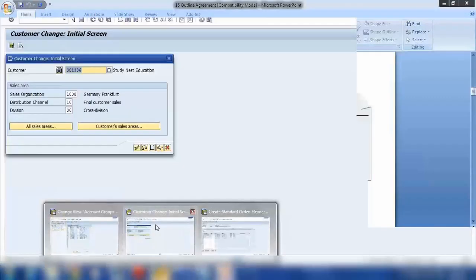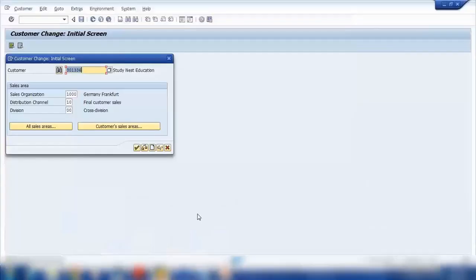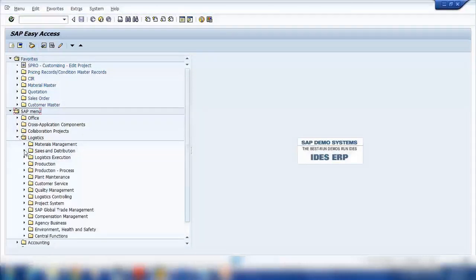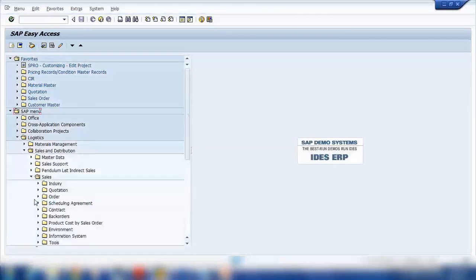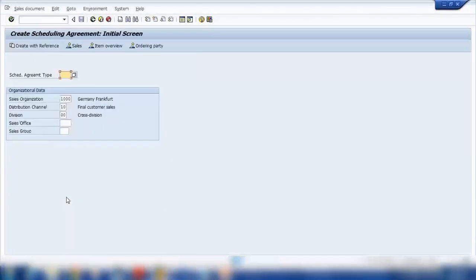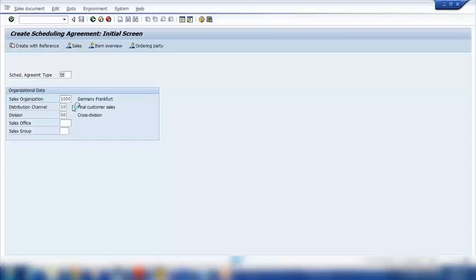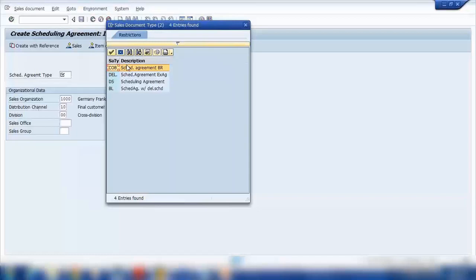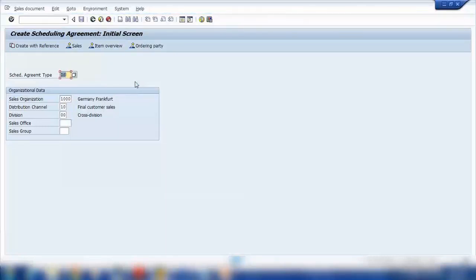To create a Scheduling Agreement, go to Logistics, Sales and Distribution, Sales, Scheduling Agreement, and create using transaction VA31. The screen is similar to creating a Sales Order. Here I will select the Scheduling Agreement type — the standard one I'll be using is DS. DS is the standard type for this sales area.